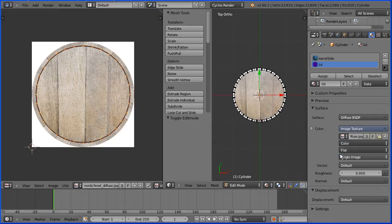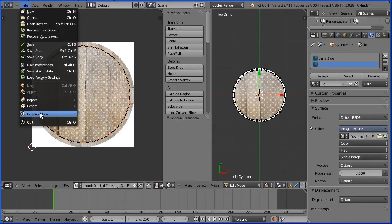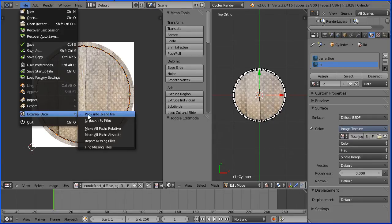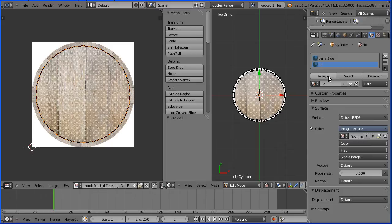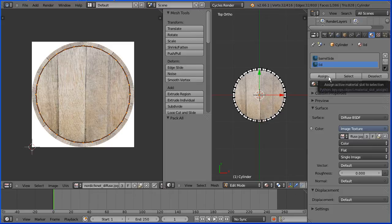In the file menu external data pack into dot blend file will pack the two image files into the blender file and don't forget to assign the material to the selected face.